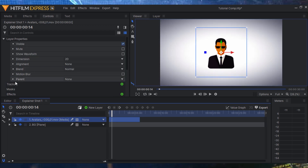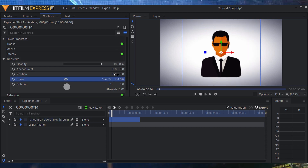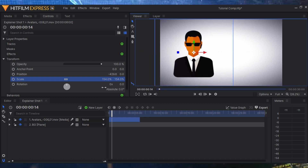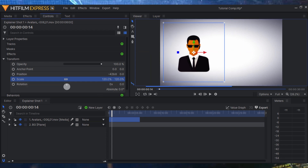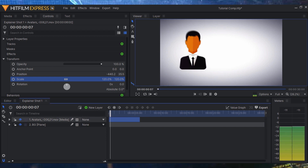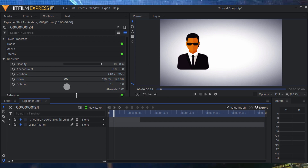Let's scale up the avatar. Clicking on the avatar file, I go into the Controls panel and increase the scale, then move him into position. Let's make it a bit smaller — around 120. The nice thing about this is I don't even have to animate it because it's already animated, which is really cool.